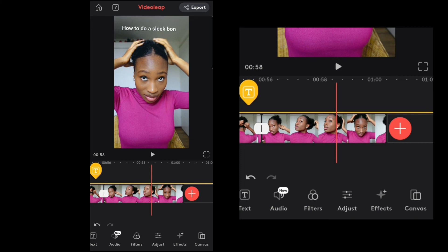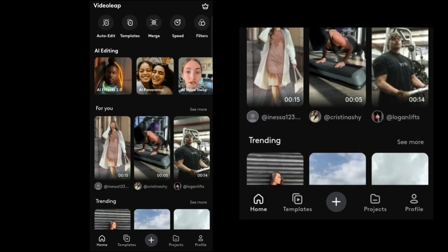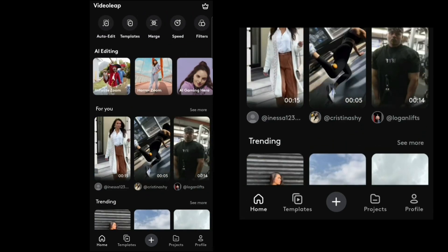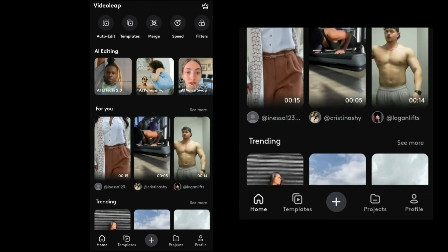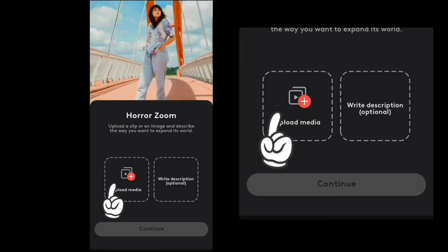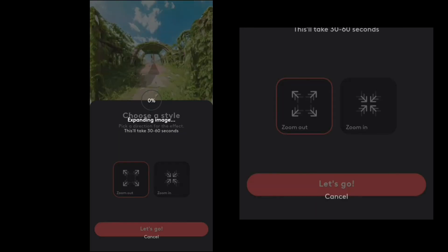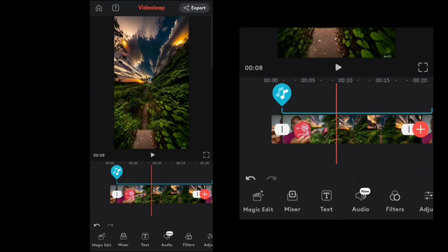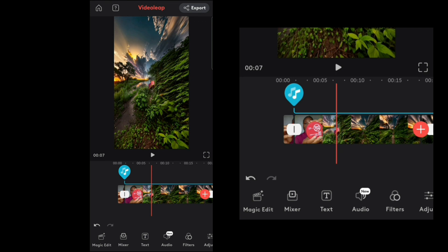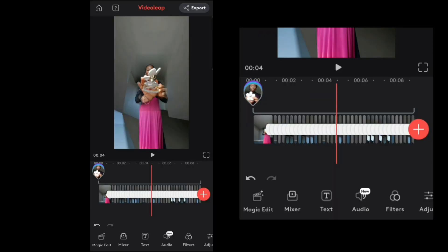There are more advanced things you can do, like creating your own clone, but that's for a more advanced tutorial. VideoLeap now has AI tools across the top — some are free and some are not. Let's try the Horror Zone: upload media and continue. Let's try Scene Swap too — it's a bit rusty; they still need to work on that.